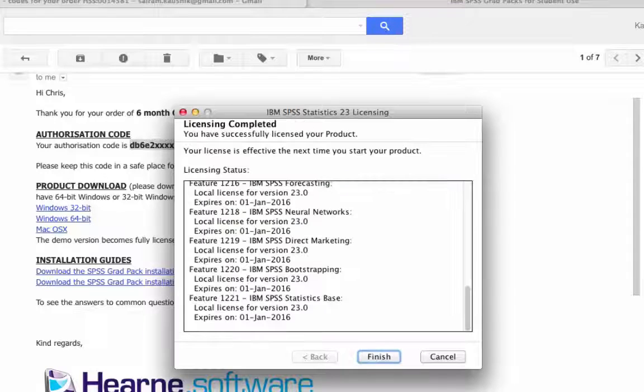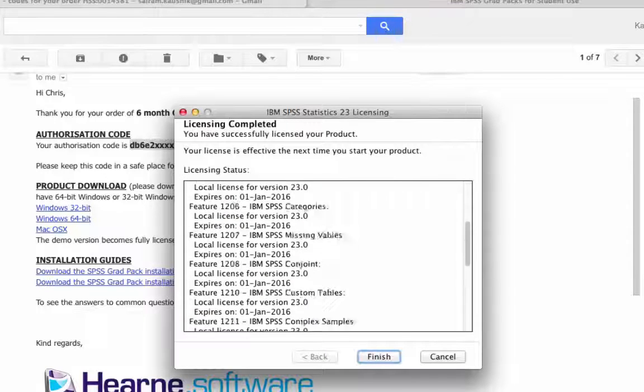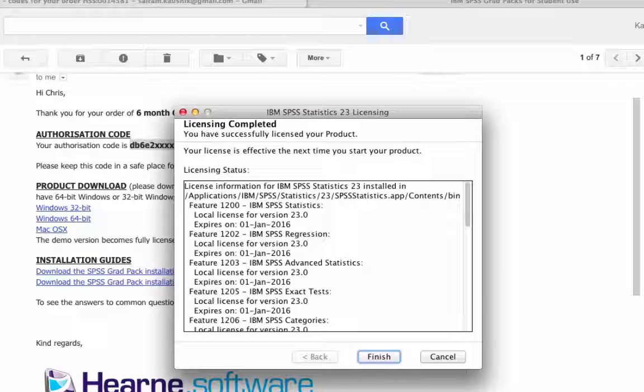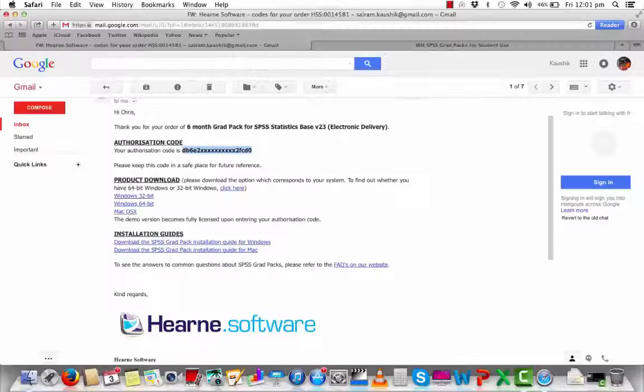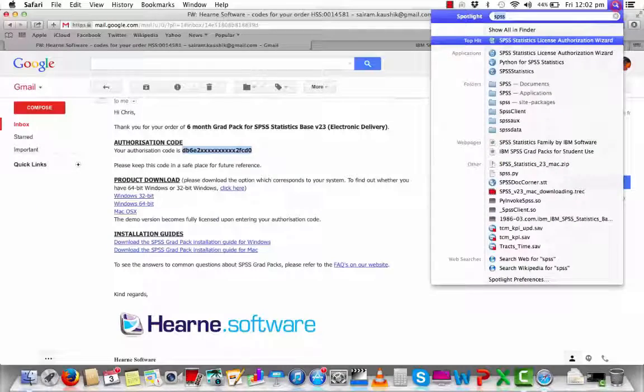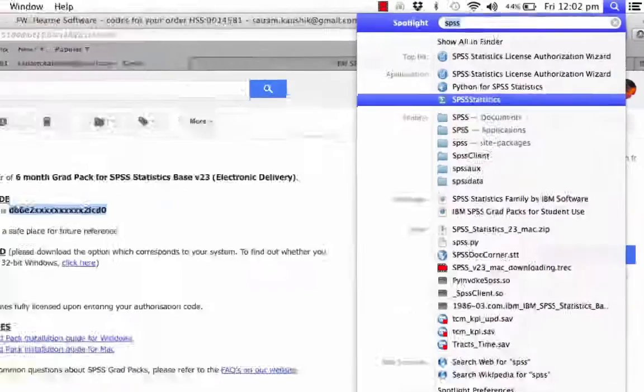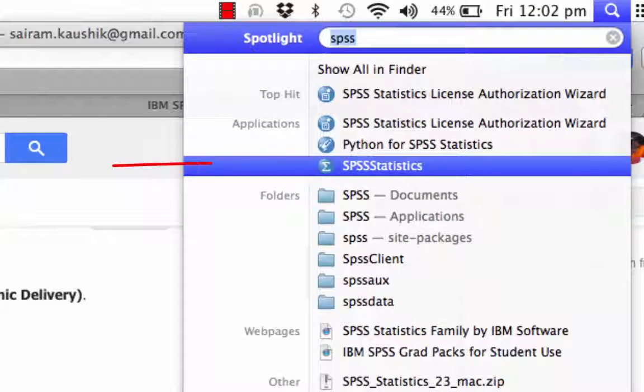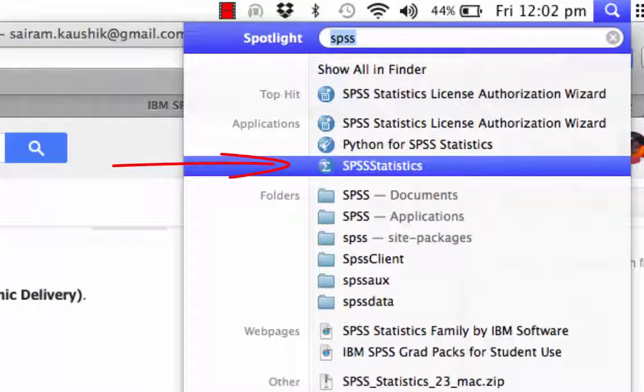Press Next and then Finish and you'll be licensed. To start the SPSS program, go back to Spotlight, type SPSS and then choose SPSS Statistics under Applications.